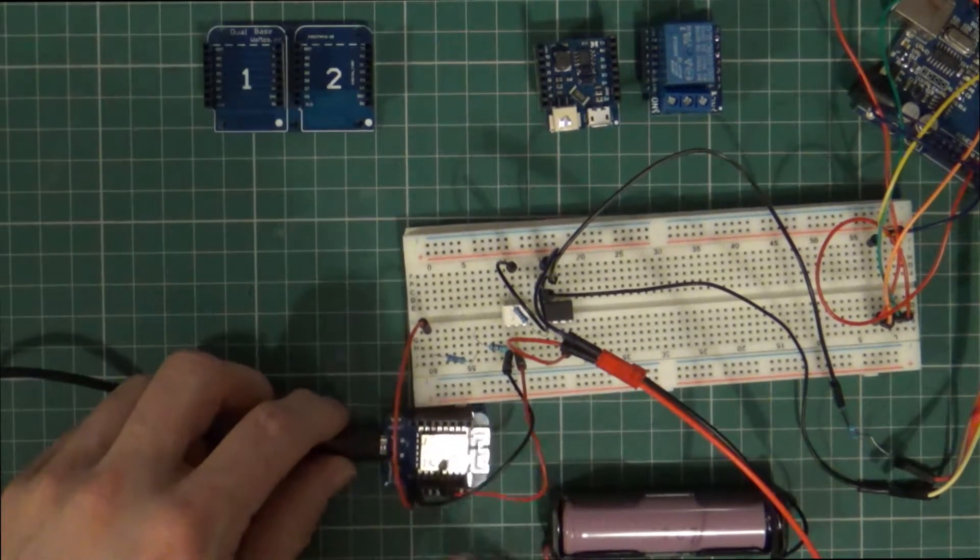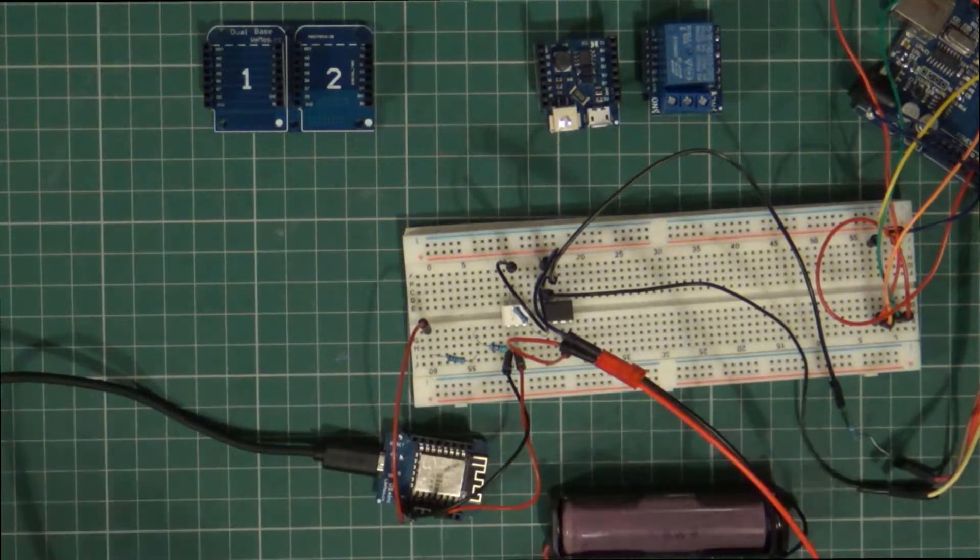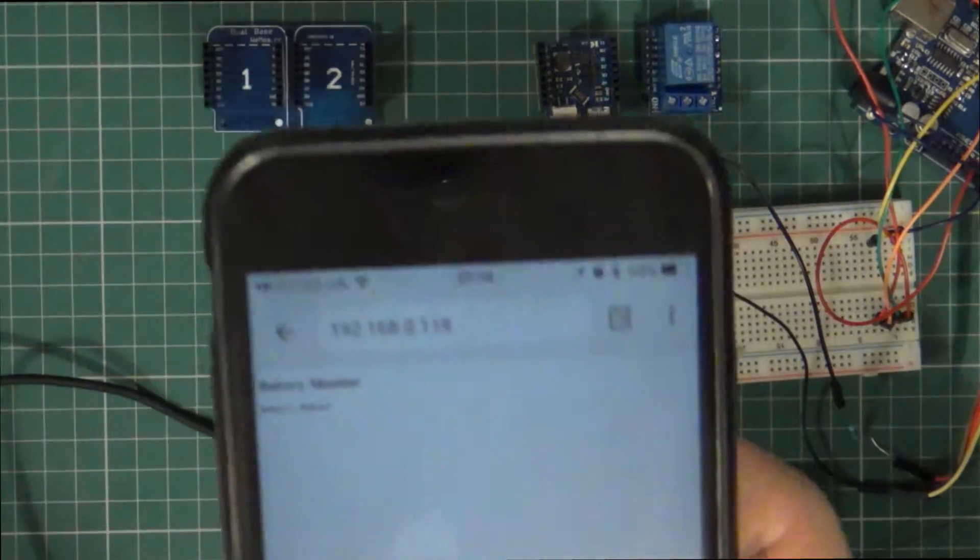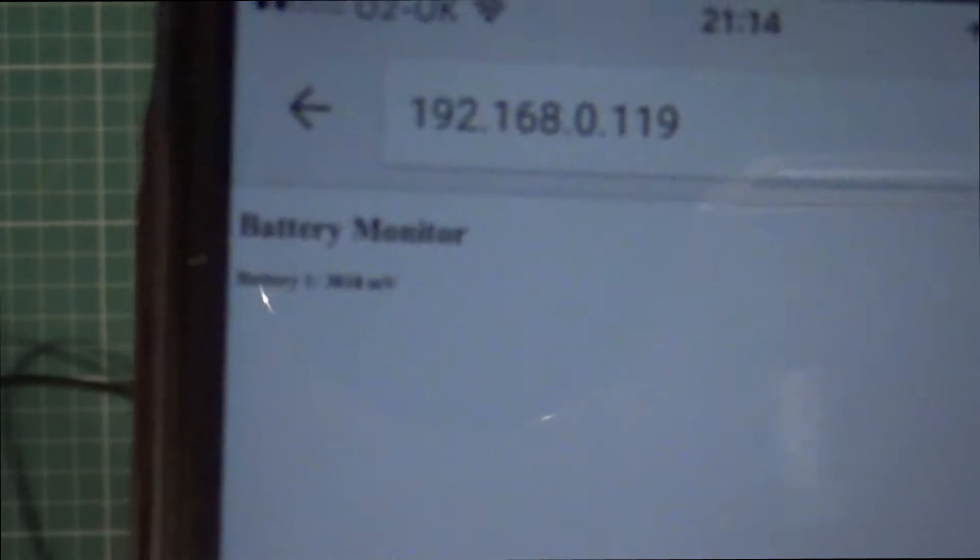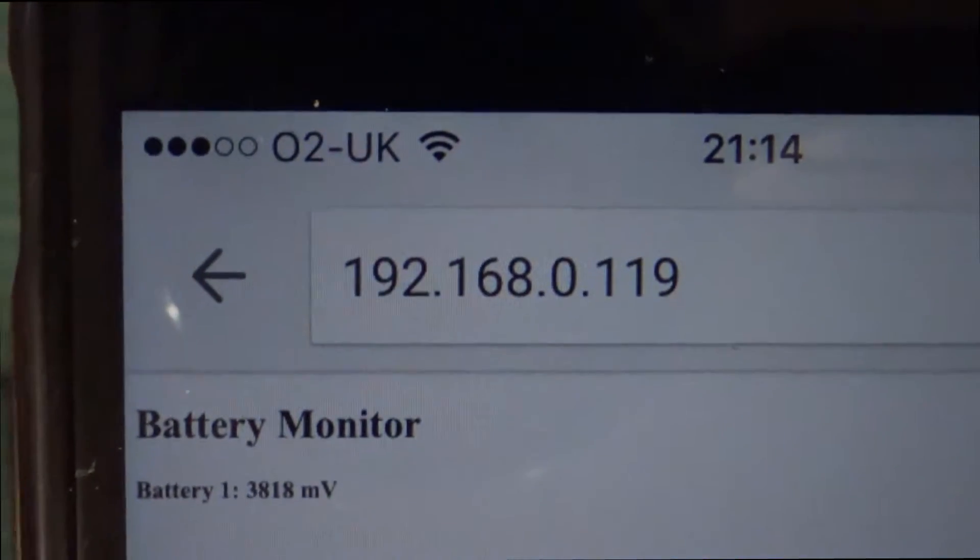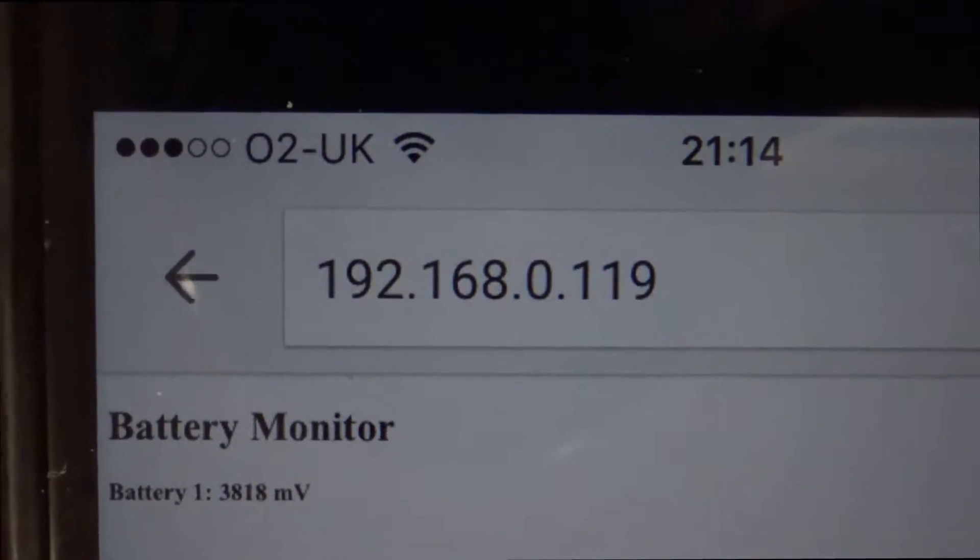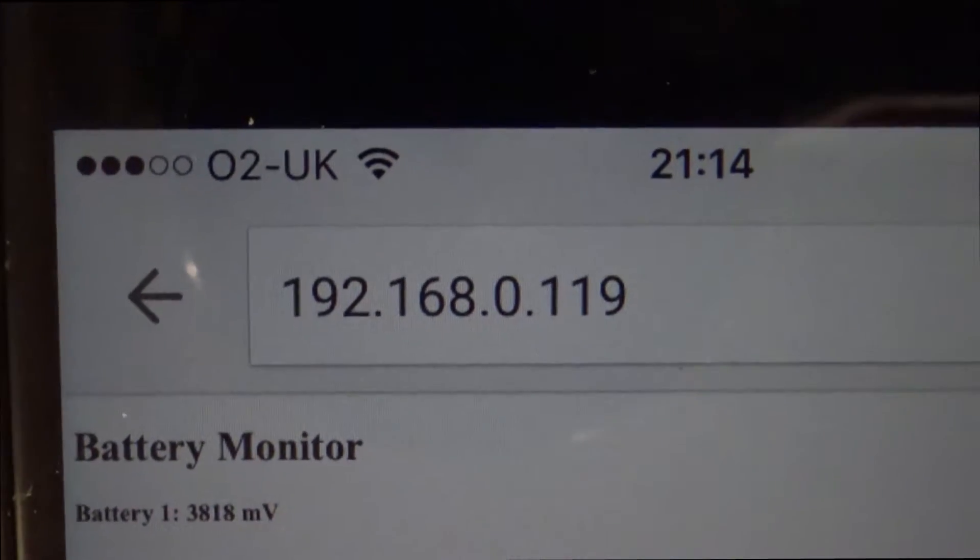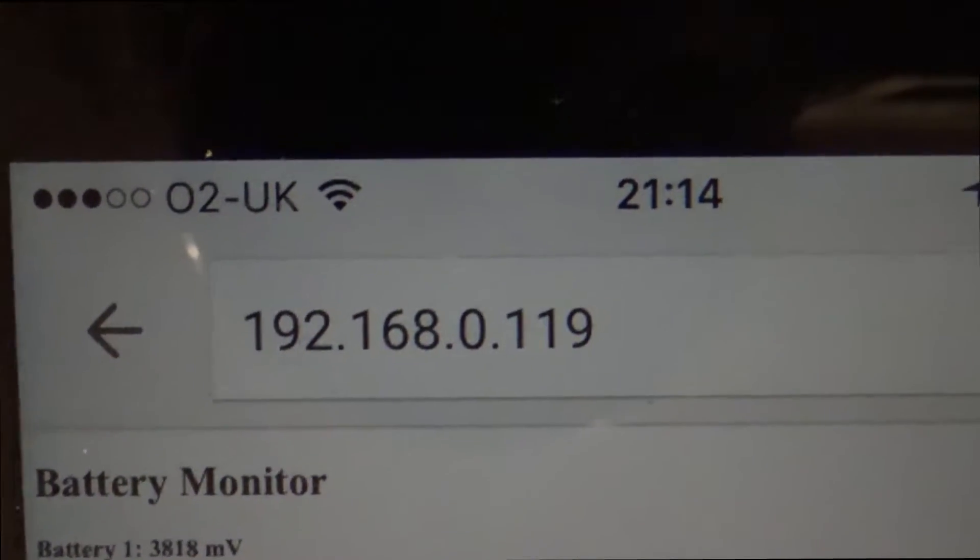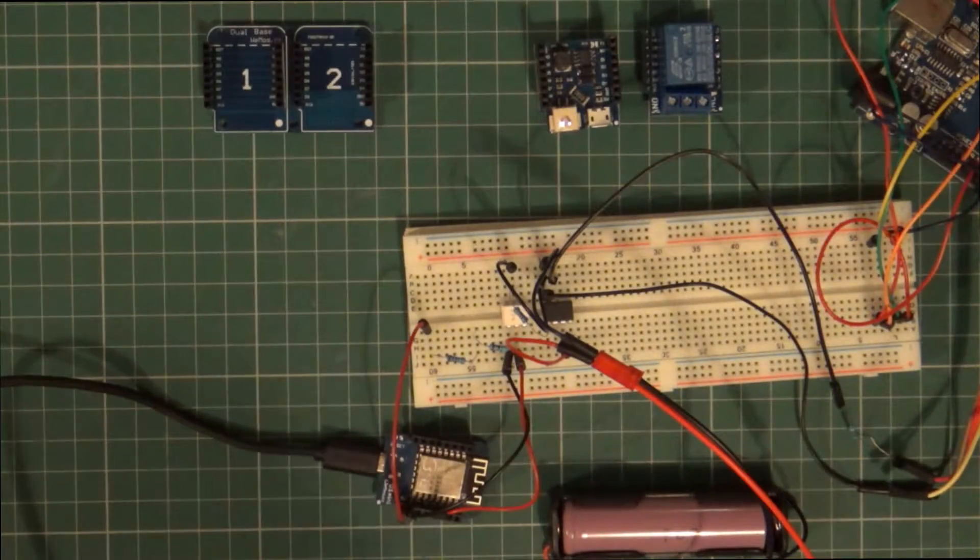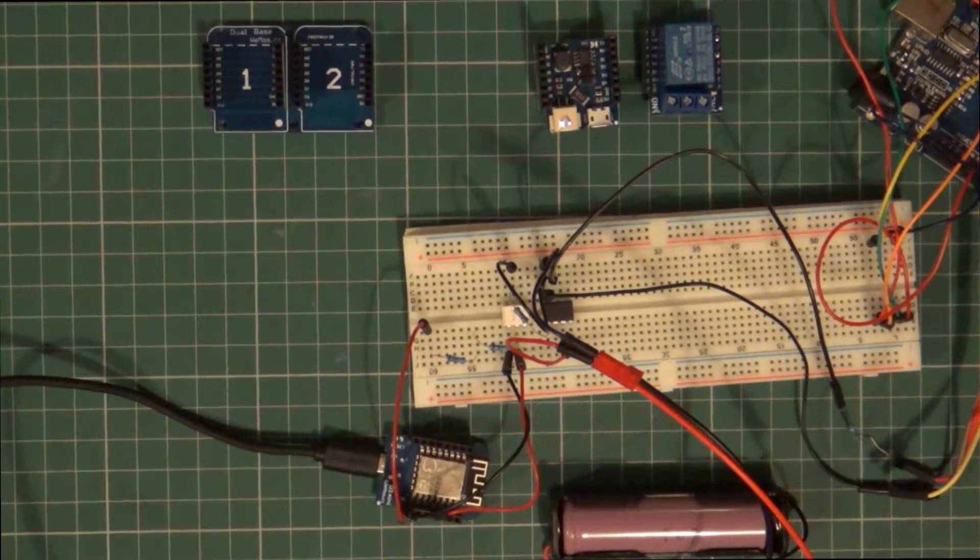And that is then running a small sketch which, if you can see there, just is extremely simple at the moment, but it's basically just showing that battery mount now, one cell, 3.8 volts. And that almost ties in exactly with what's being measured.